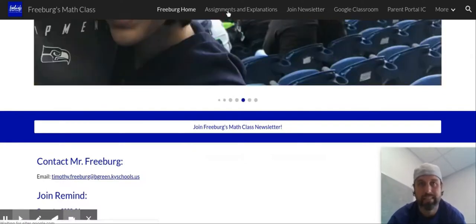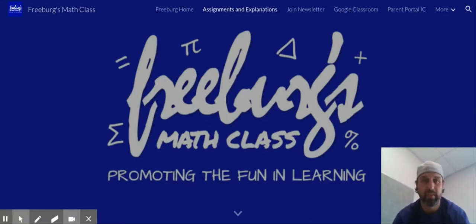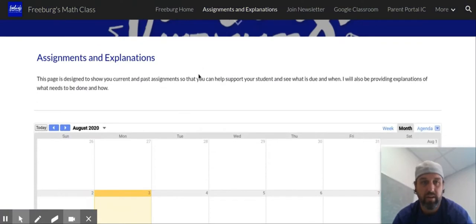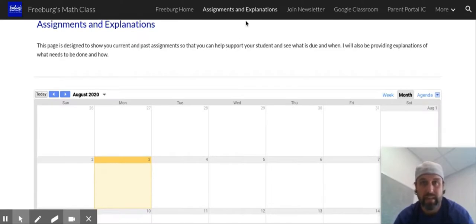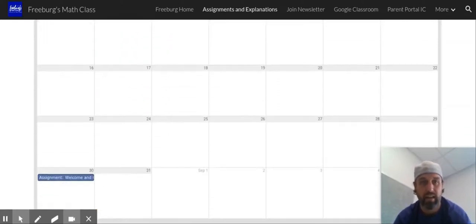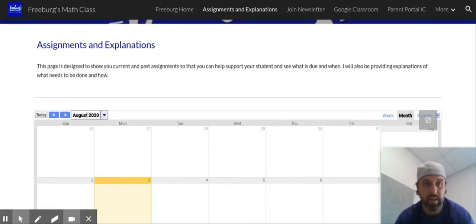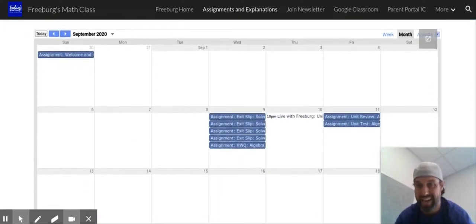Speaking of peak state, I tutor on the side and I've developed that brand — Peak State Mathematics. I create videos and all sorts of stuff, so that will be one of our resources. Underneath assignments and explanations, you should have access to a calendar and you'll see all this stuff coming up in Google Classroom. This will be a great way for parents to stay on top of all the things that are coming up.